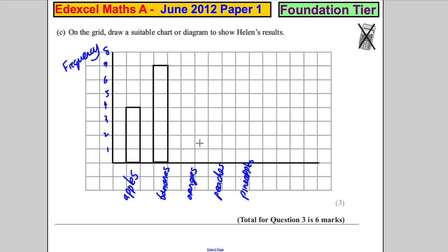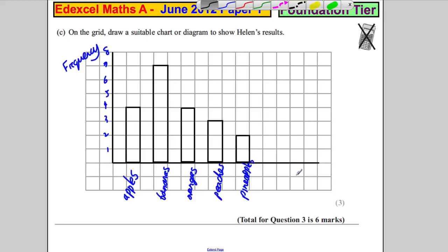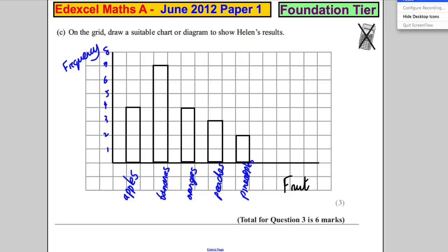Oranges four, peaches three, and pineapples two. So four, three, and two. Label your axes — this side should be frequency, the bottom axis fruit — and there's our bar chart, and we're done.